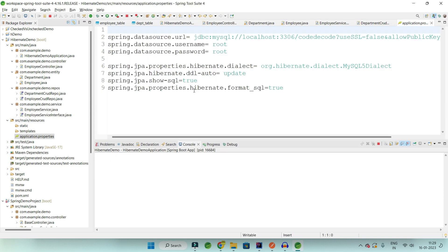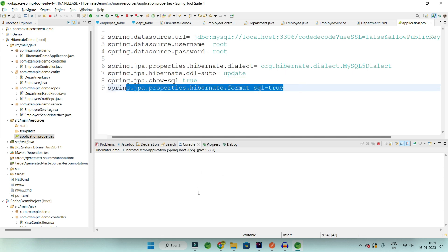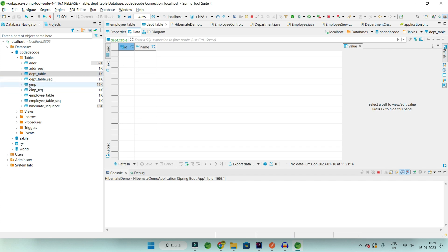In the application.properties I have set show SQL to true and enabled Hibernate formatting so the queries fired to the database will be visible, allowing us to understand the N+1 select performance issue better.